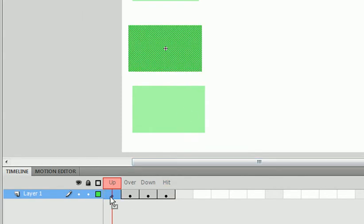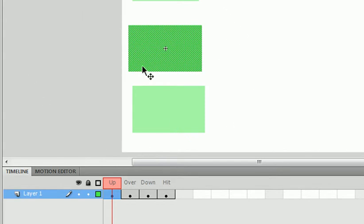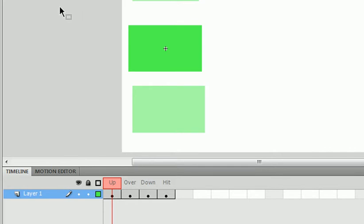The up state is when the mouse is never near the actual button. So, if it's over here, it's going to be like this. This is going to be a regular rectangle, as we drew.